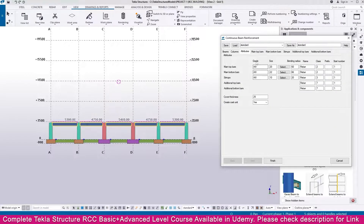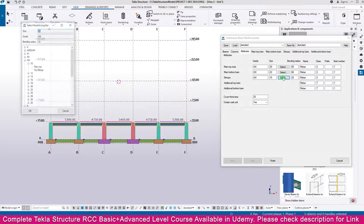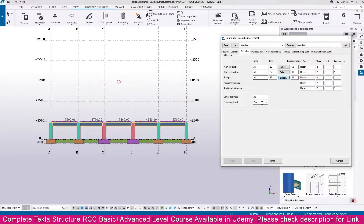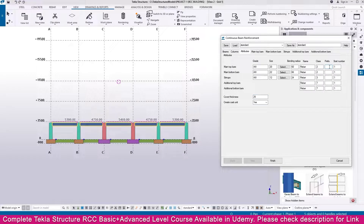You will now see the attributes panel. For the clear cover, change the value to 12. For the prefix, set the main top bar prefix to MTB.